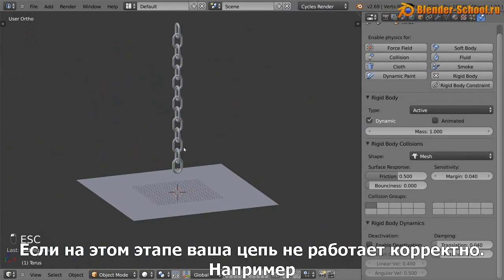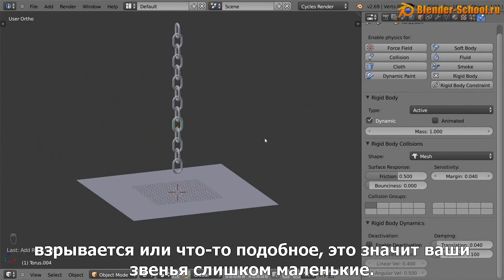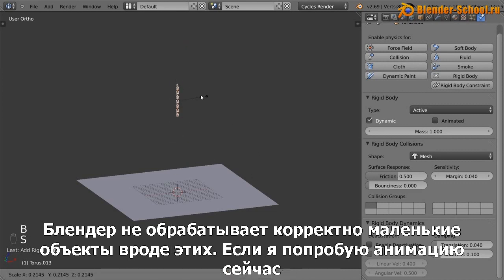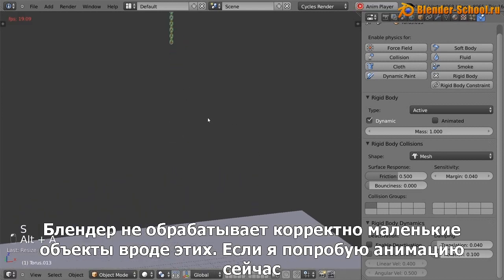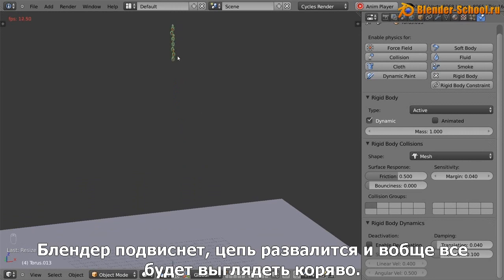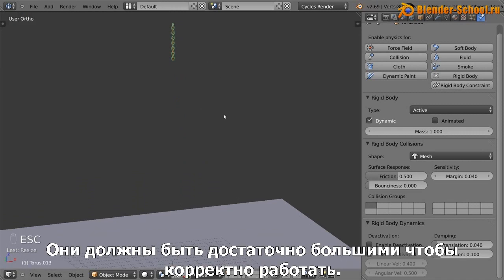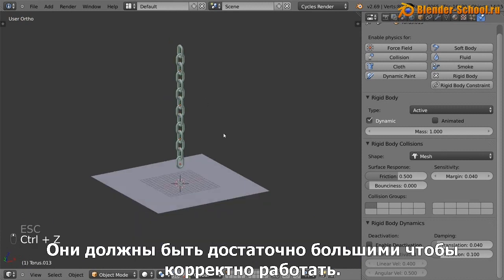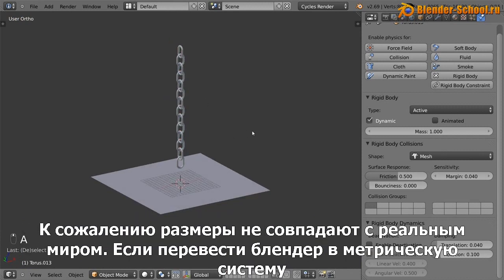Now at this point, if your chain is not working well, if it's sort of like exploding or anything like that, that's because you are using a chain that is too small. Blender does not work well if these are like tiny little objects. If I try and animate this, you can see the blender sort of freezes up and the links come apart and you can see it doesn't work well at all. So it needs to be fairly big in order for it to work.